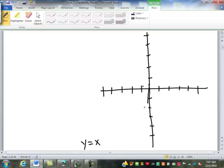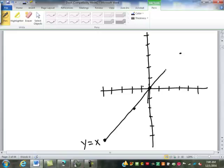Y equals x. No powers on the variables, the variable isn't a power, not divided by a variable — that will be a line. If x is negative five, y has to be negative five — that gives us the point negative five, negative five. If x is negative two, y is negative two. If x is zero, y is zero. If x is three, y is three. So this line goes corner to corner, at a 45-degree angle across the graph, through the origin.